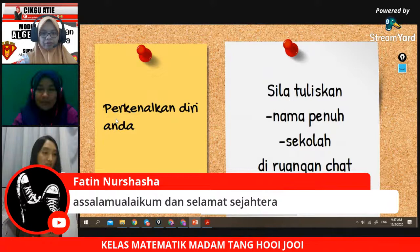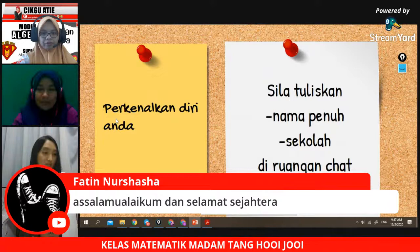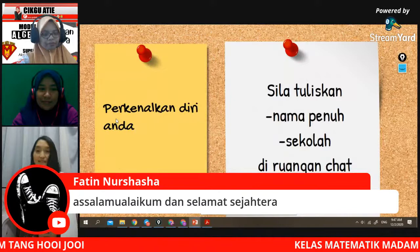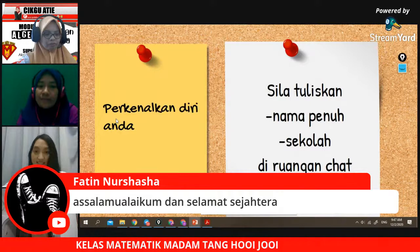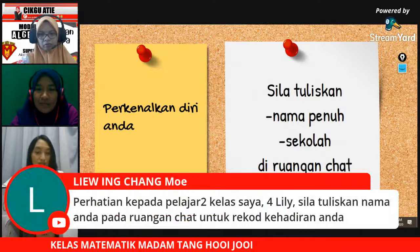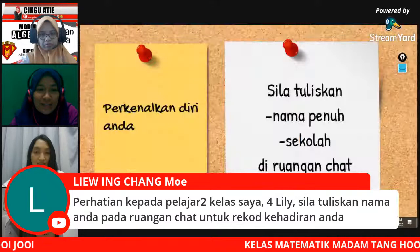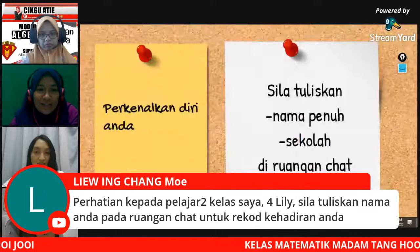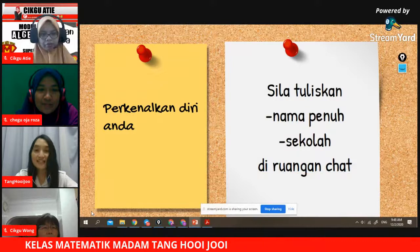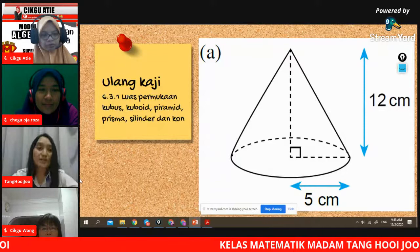Saya nampak yang SMK Telang Usan sudah ada tulis. Yang lain-lain sila tuliskan nama penuh anda dengan sekolah. Boleh kita mula? Sila tuliskan nama dengan sekolah. Kita buat ulang kaji dahulu. Sediakan kalkulator dengan kertas. Kita ada beberapa soalan sebagai ulang kaji.